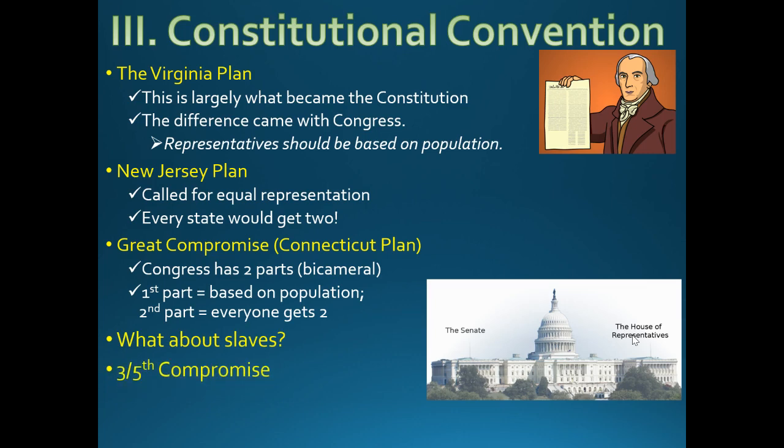The Three-Fifths Compromise: for every five slaves it counts as three toward population. That was a compromise because the North didn't want to count them at all, and the South wanted all of them counted, but they weren't citizens so it didn't seem right.